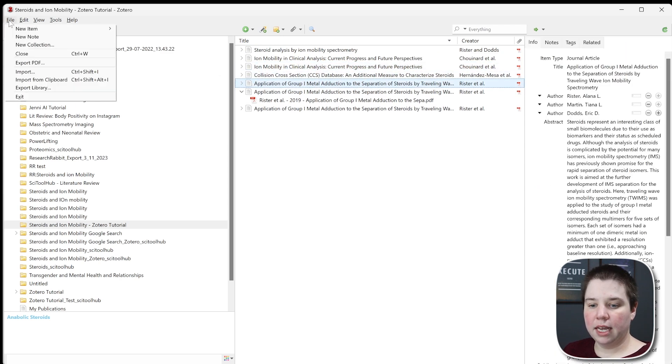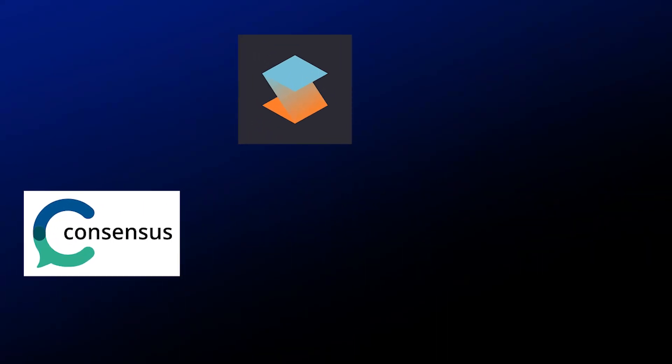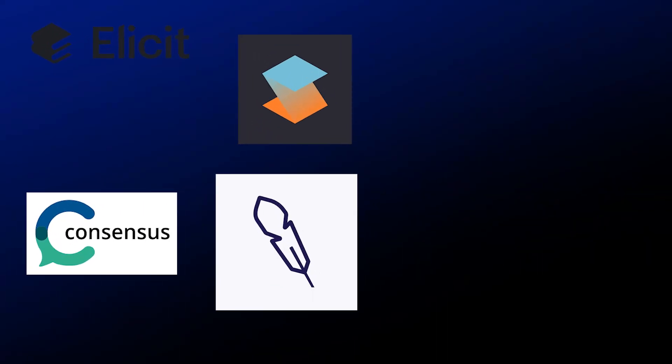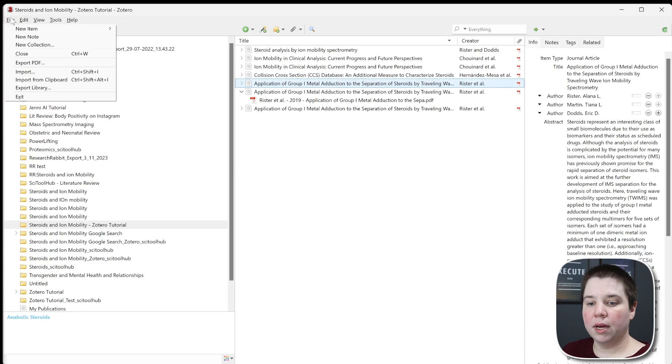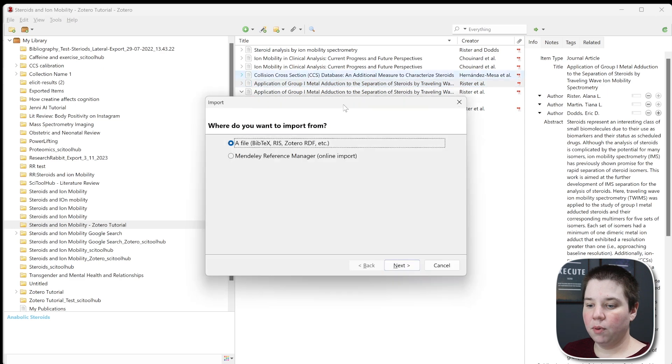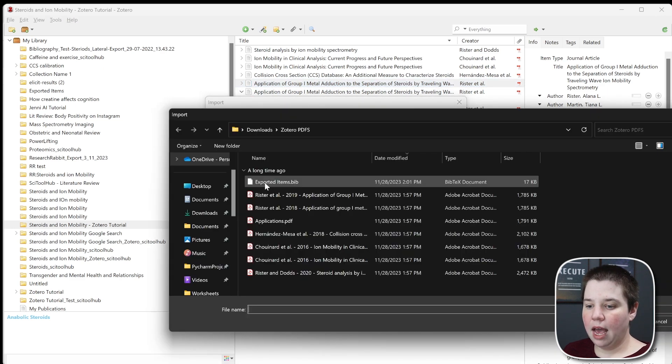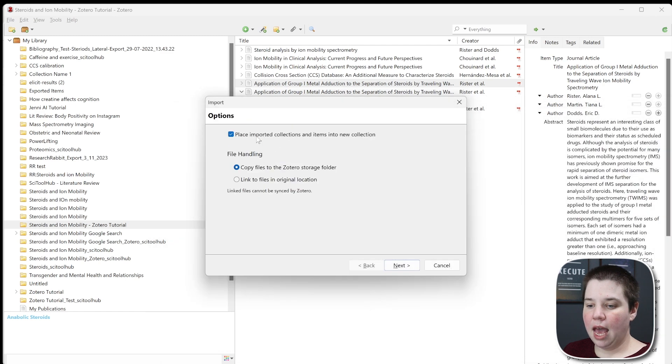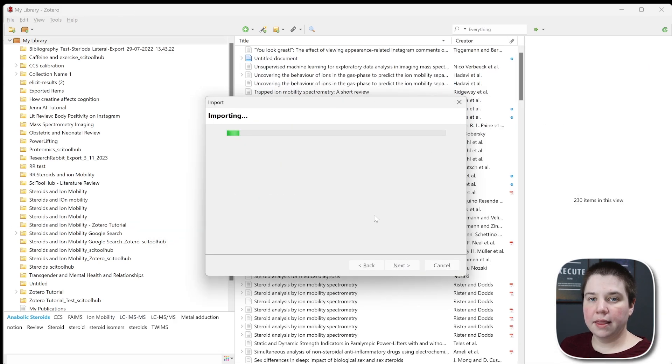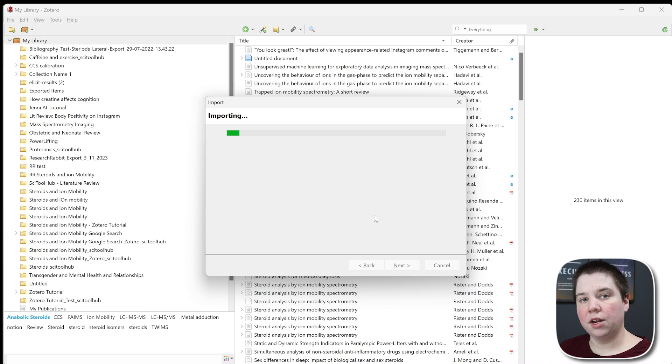The other way to do this is to import a BibTeX file. If you export a BibTeX from any software, you can import it by going to File, Import. Click a file, and I'm going to select this BibTeX file here. I'm not going to put them in a new collection, and it will start importing the files from the BibTeX file.